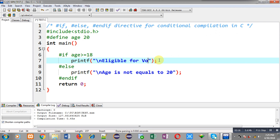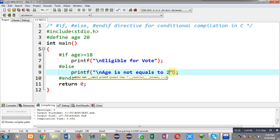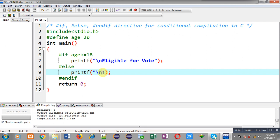In India, if you are equal to or greater than 18 years, then you are eligible to vote. Otherwise, not eligible for vote.